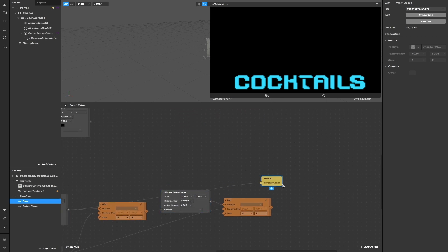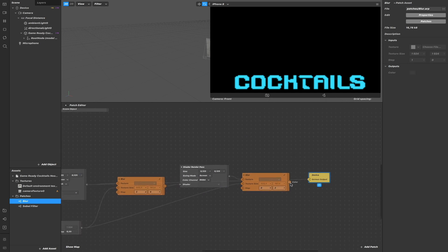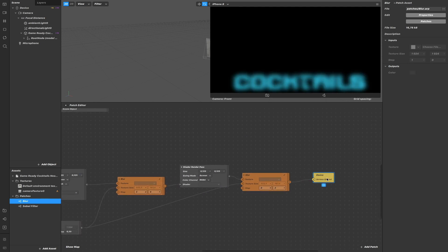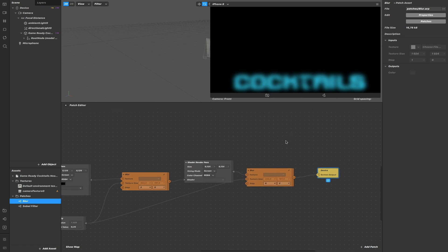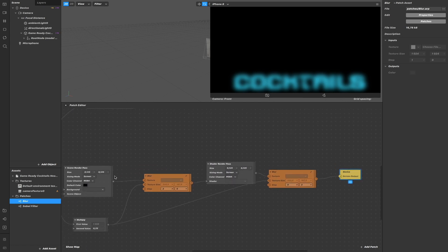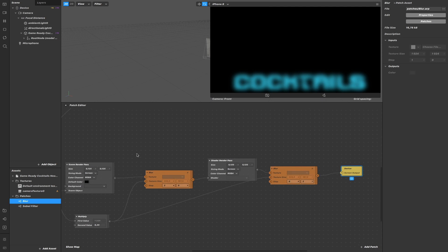And so if I connect my blur to the device, to the scene output, you can see that we have blurred the texture of the 3D model that was added here.